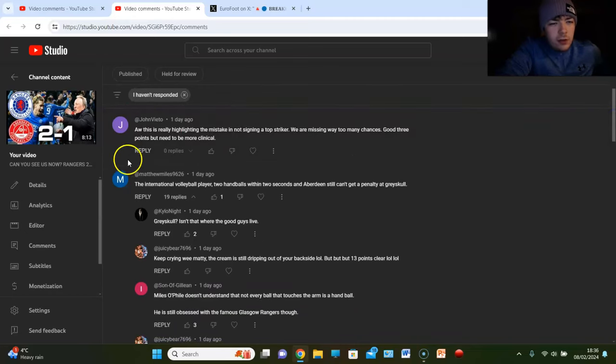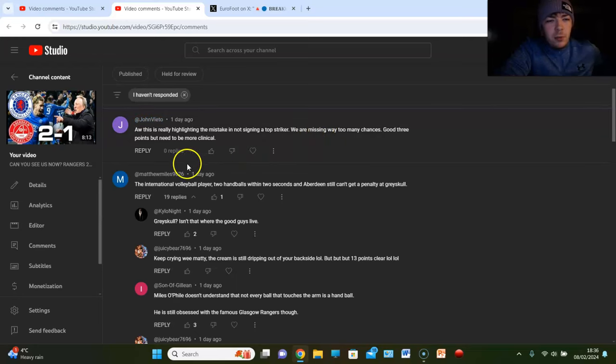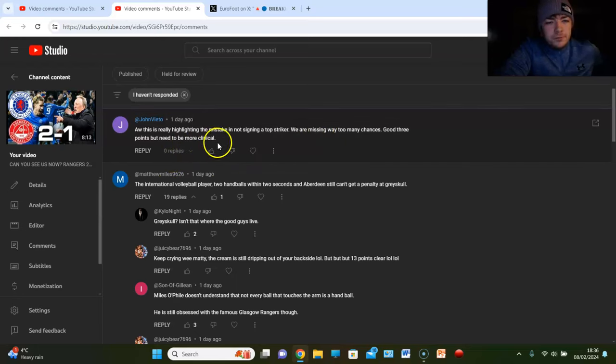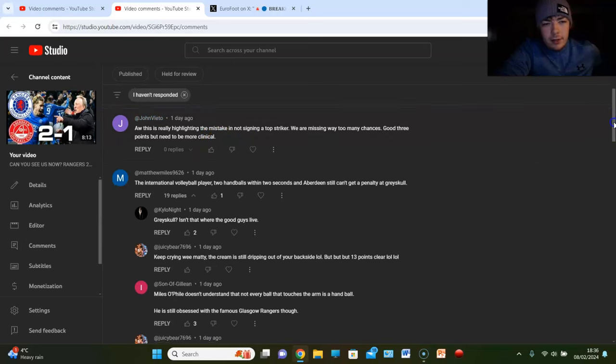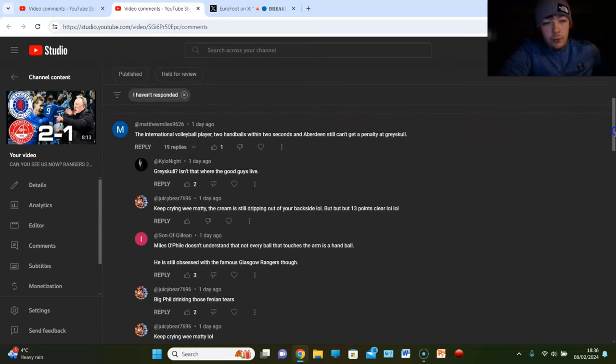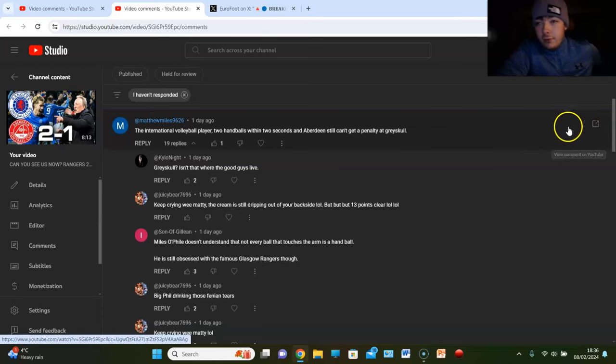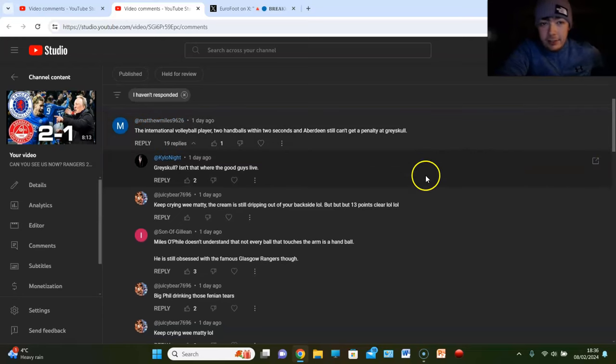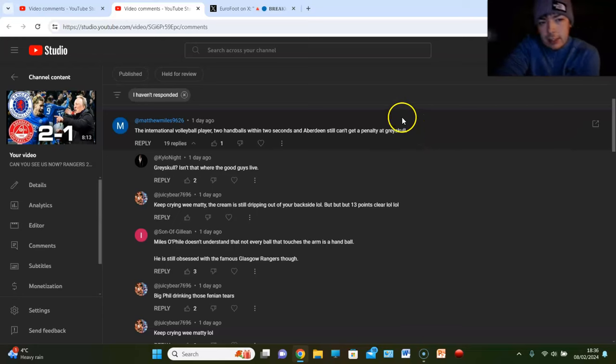John Fetto says, oh this is really highlighting the mistake of not signing a top striker. We are missing way too many chances. Good three points but we need to be more clinical. Absolutely we do, and I don't want to cry about it, right? I don't. But I think the one thing that will cost us in this league is a striker. I do think that.